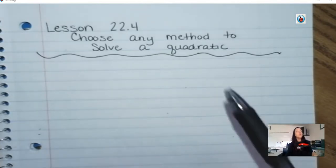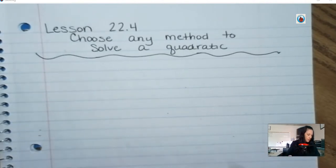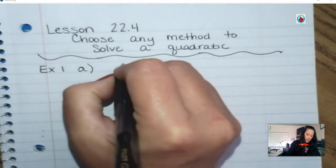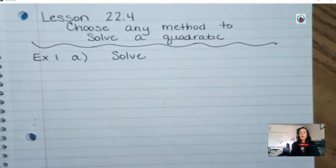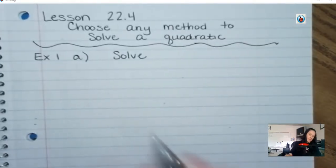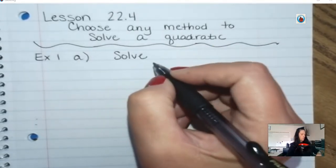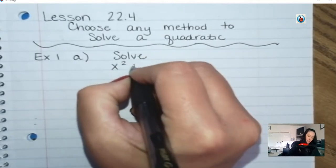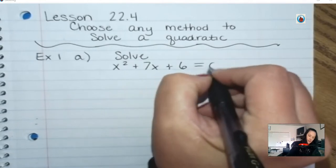As we've learned, there's multiple ways to solve quadratics, so whatever way you like, you can do. We're going to start with Example 1A. It's just a quadratic and it's going to say solve. The equation is x squared plus 7x plus 6 equals 0.